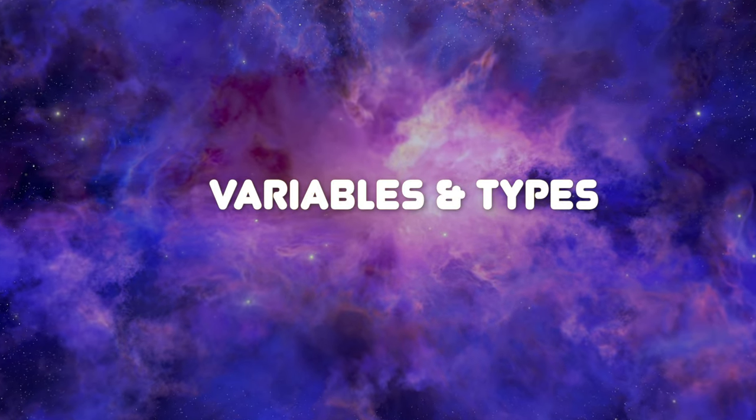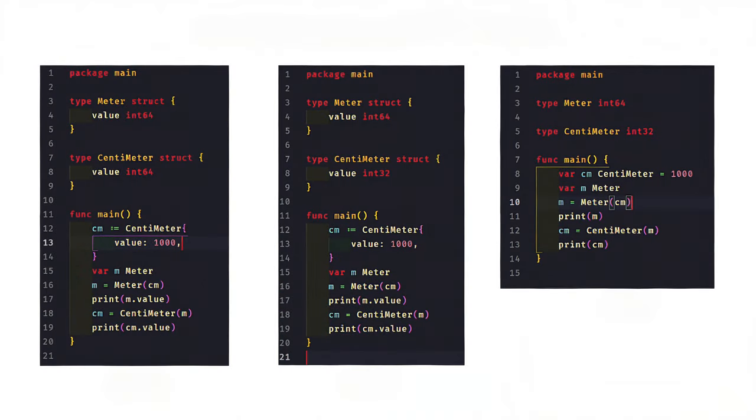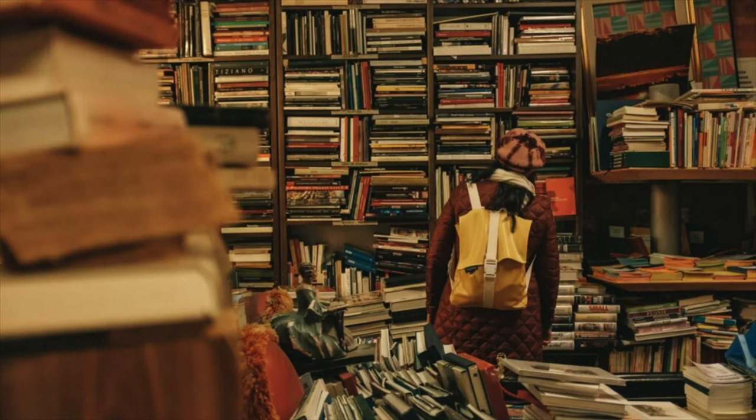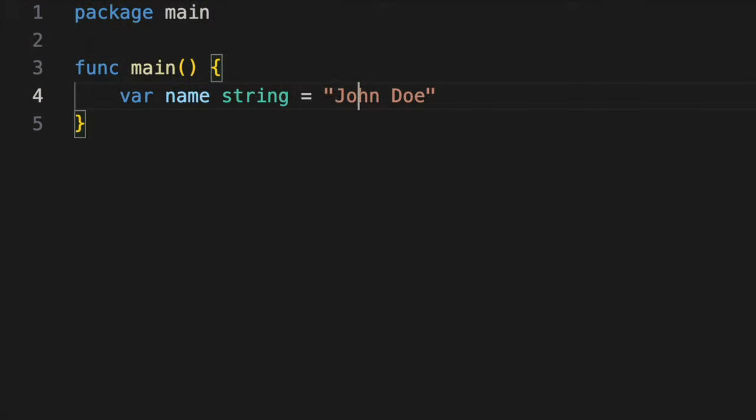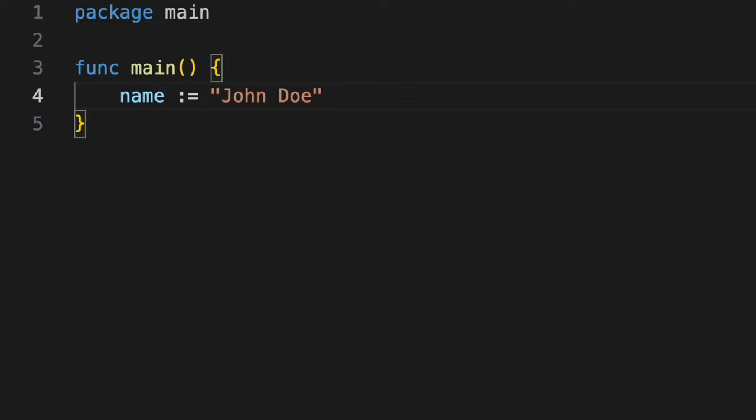Declaring variables and types: Go's variable declarations follow a familiar pattern, where the variable's name comes first, followed by its type. Unlike some languages that require explicit type annotations, Go's type inference system often allows developers to omit the type if it can be deduced from the context. This subtle feature reduces clutter in the code base while maintaining readability. Additionally, Go introduces the concept of short variable declarations using the colon equals operator, enabling developers to declare and assign values in a concise manner.